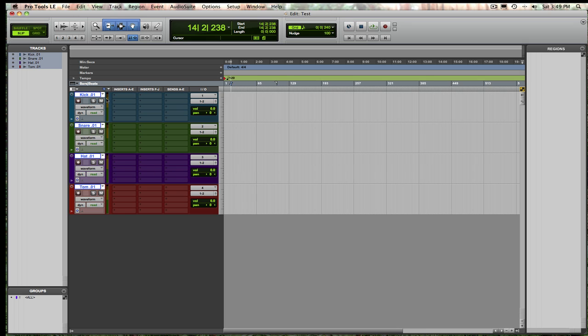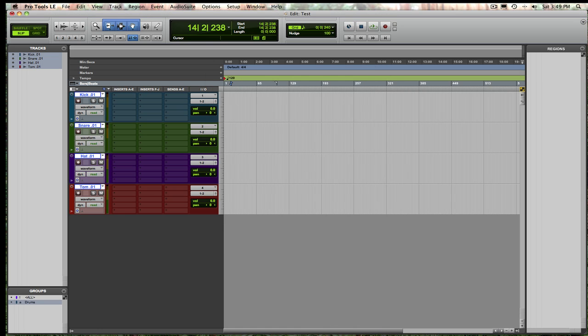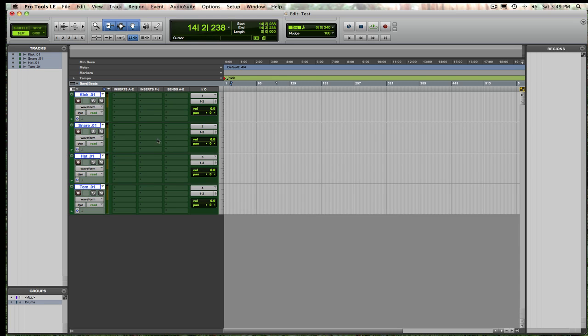Alright, so now I have my drum tracks, let's go ahead and group those, label your group as drums, there, now everything's working as a group. Okay, quickly, just for my own OCD, I'm going to go ahead and label those all the same color.